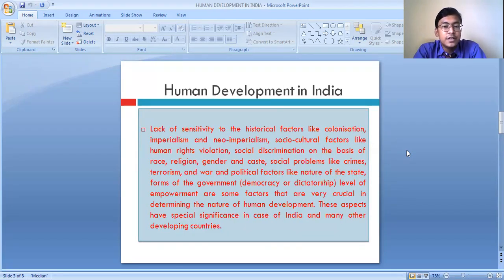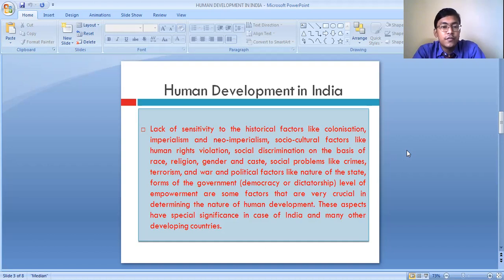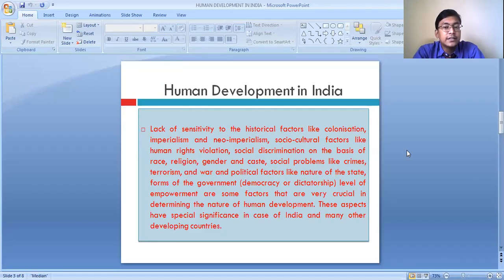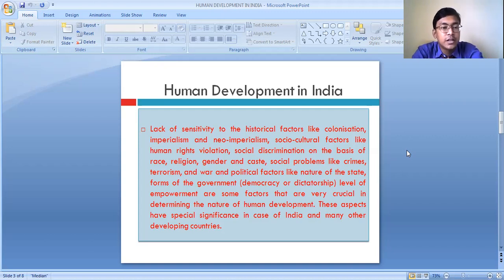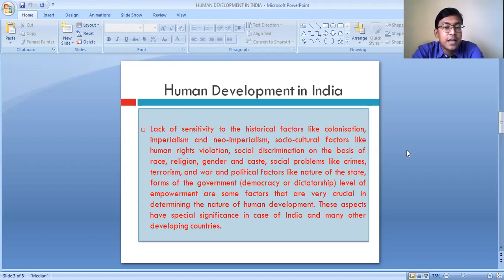Lack of sensitivity to historical factors like colonization, imperialism, and new imperialism; social and cultural factors like human rights violation, social discrimination on the basis of race, religion, gender, and caste; social problems like crimes, terrorism, and war; and political factors like the nature of the state, the form of government — whether democratic or dictatorship — and the level of empowerment are some of the factors that are very crucial in determining the nature of human development.